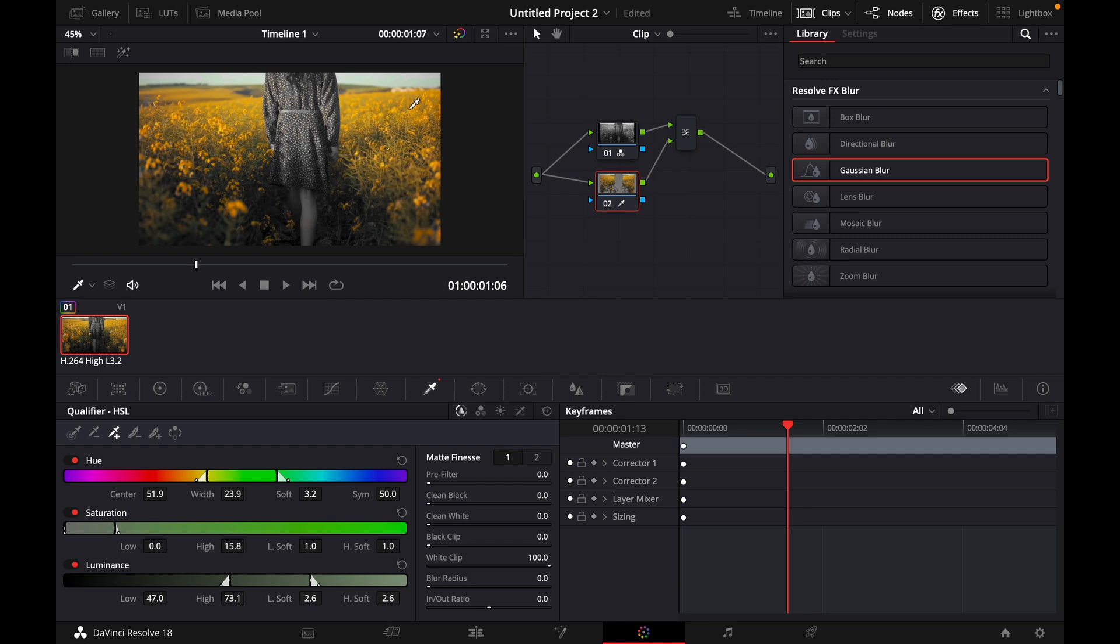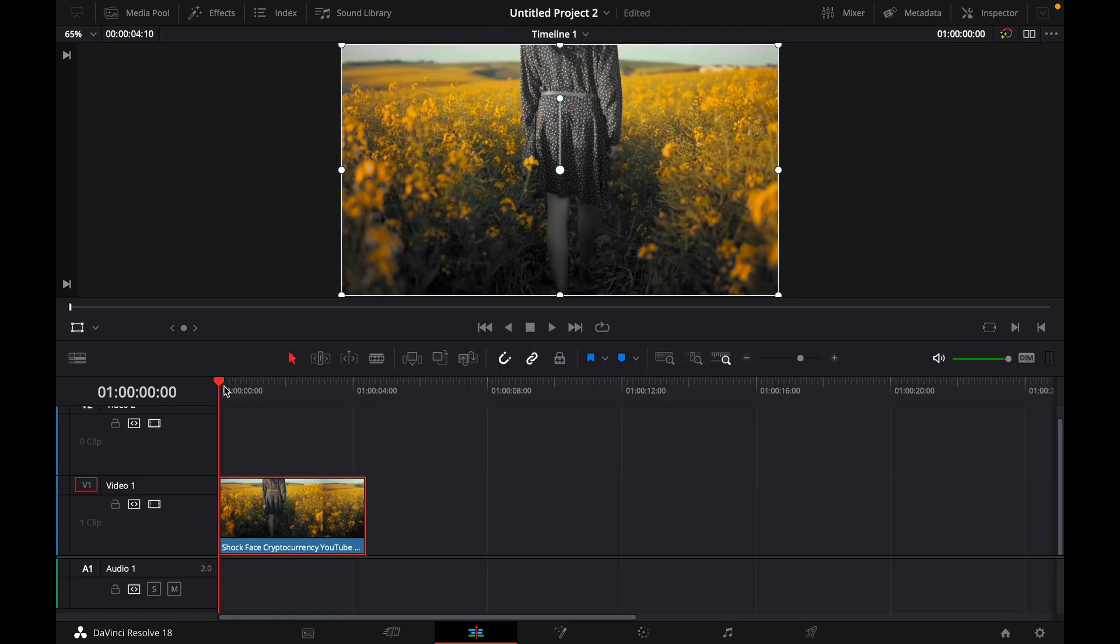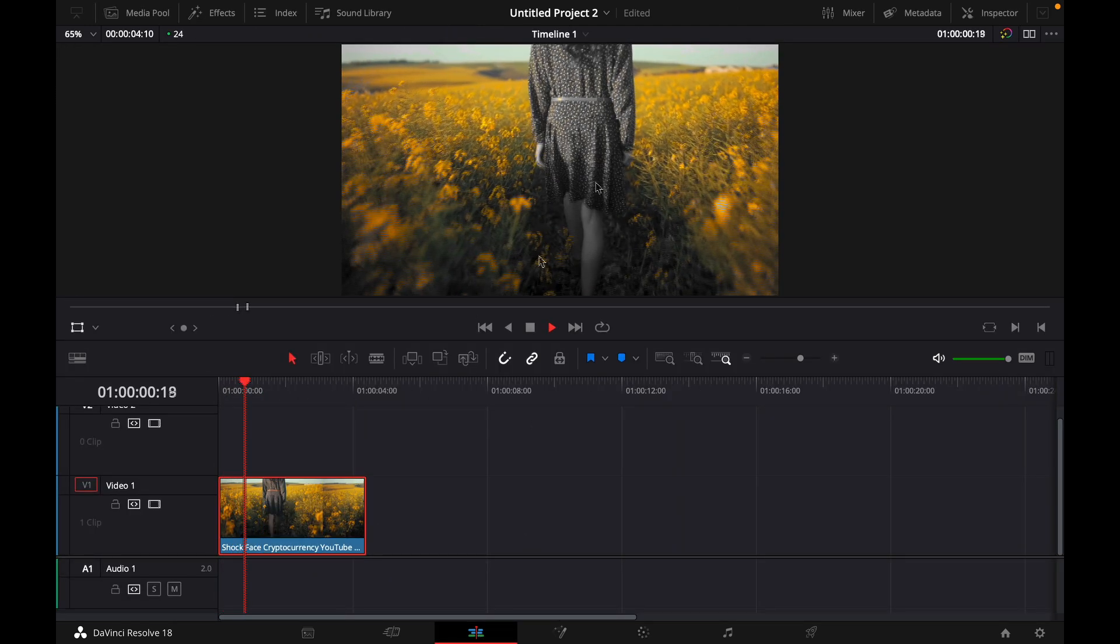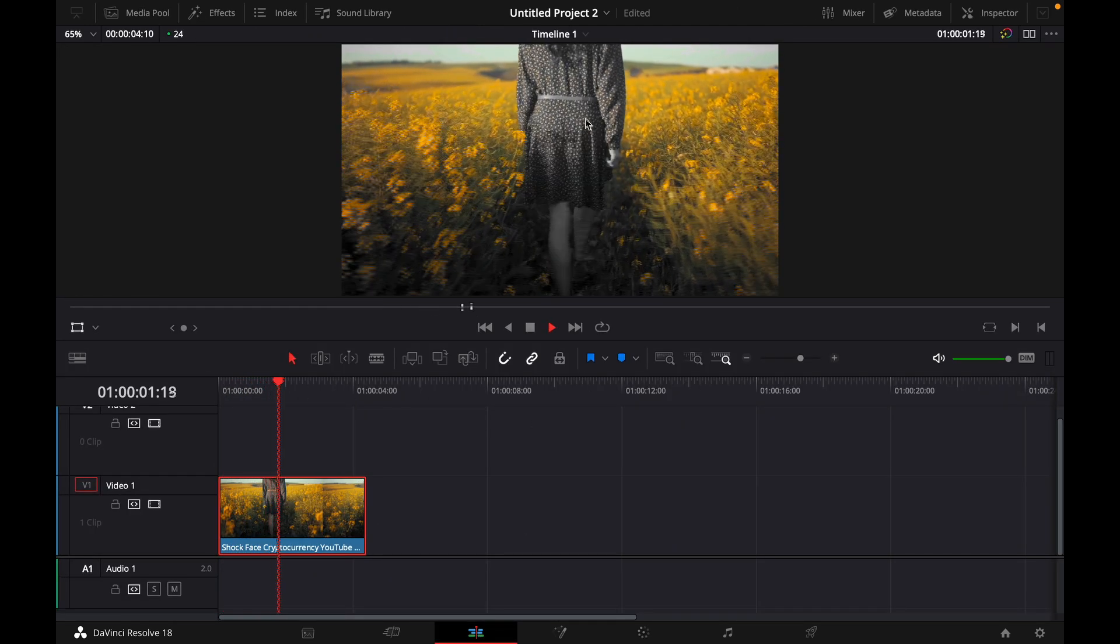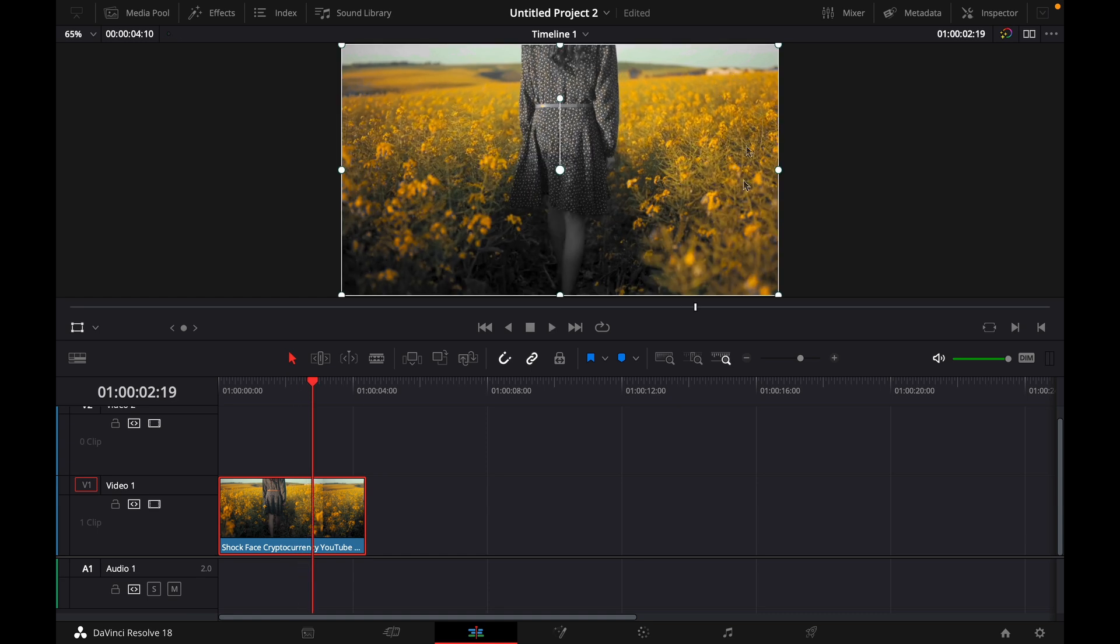I think for me this looks fine and now if you go back here you can see the end result. Here the person is black and only the flowers are yellow.